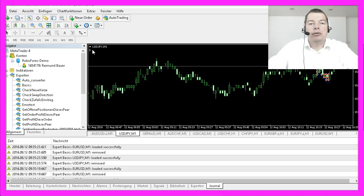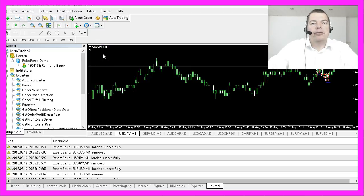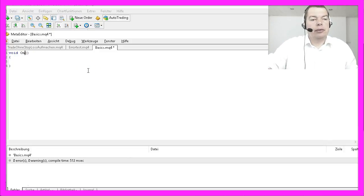So, how can we do that? Let's hit F4 to bring up the Meta Editor and use the function onInit.